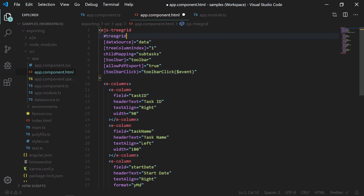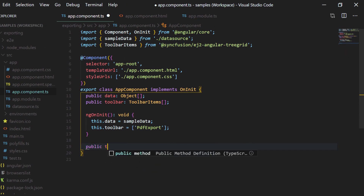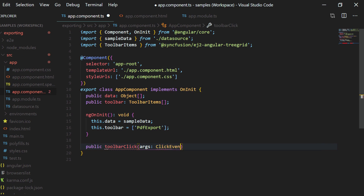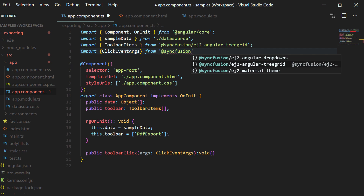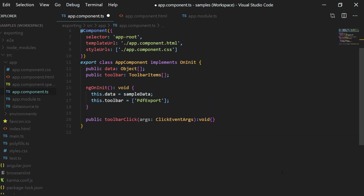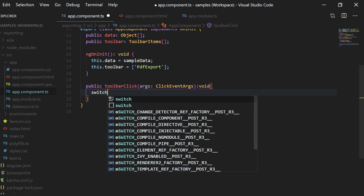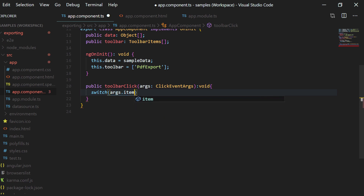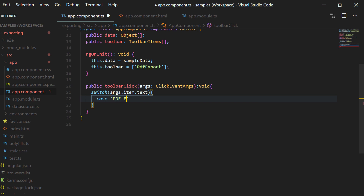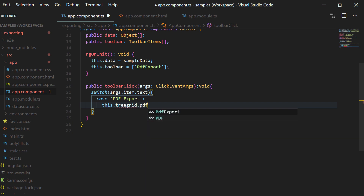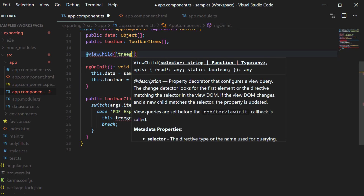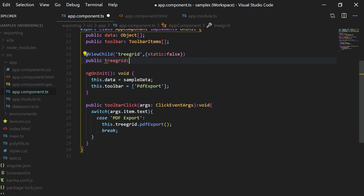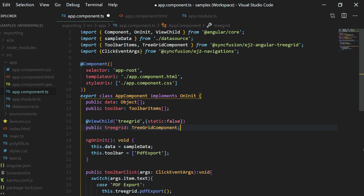I am adding a reference ID for the tree grid. In the app component class, I am implementing the public method toolbarClick with a parameter of type ClickEventArgs. I import ClickEventArgs from Syncfusion EJ2 Navigations. Within the toolbarClick method, using a switch case statement, I am adding the expression as args.item.text. If the text matches the case 'PDF export', I call the PDF export method, then add a break statement. To use the tree grid object, I use the ViewChild decorator with the selector 'treegrid', creating a public variable of type TreeGridComponent. I have imported ViewChild from Angular core and TreeGridComponent from Syncfusion EJ2 Angular tree grid.